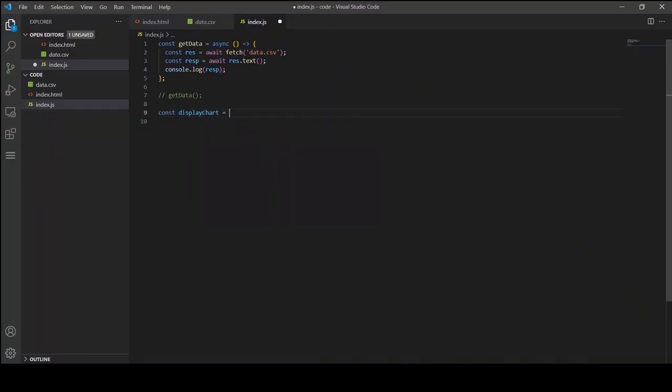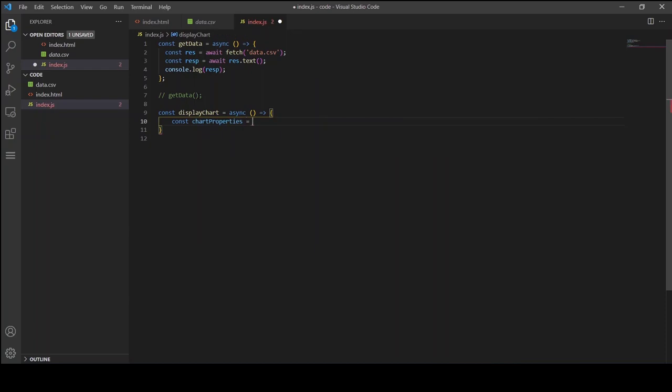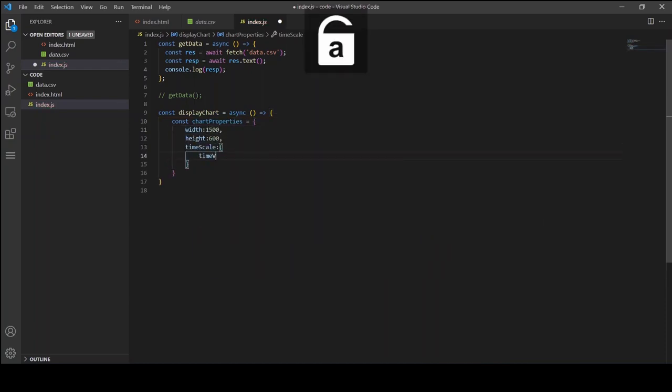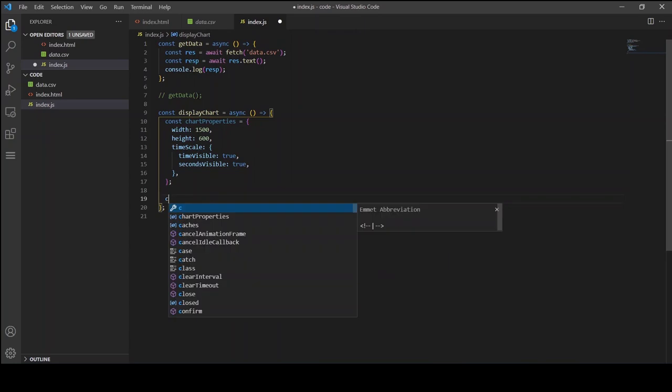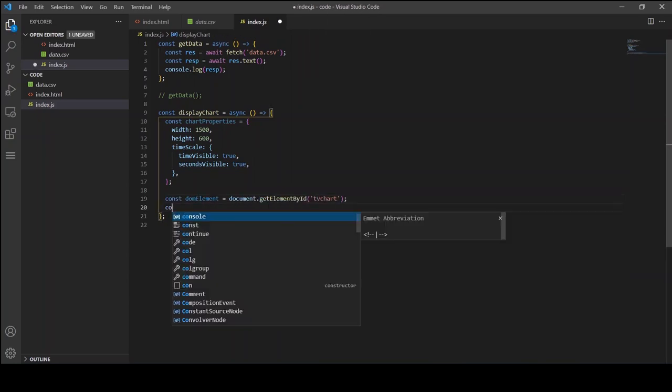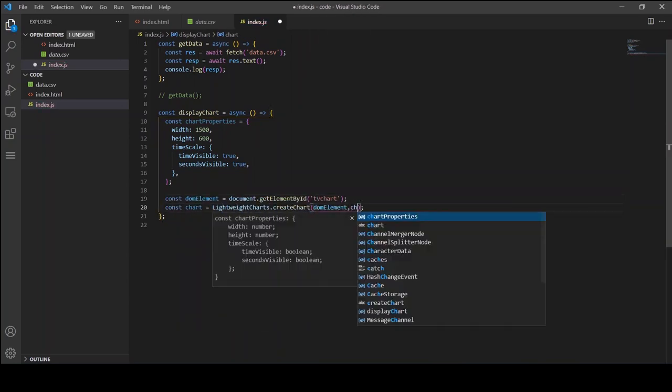Now let's create a function called displayChart where we are going to initialize the chart properties and follow the same steps that we followed in the previous video. Create a DOM element, create a chart and add the candlestick series.